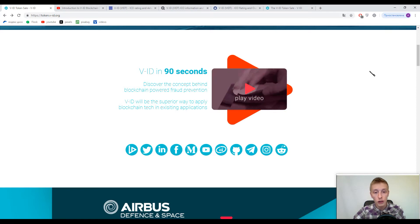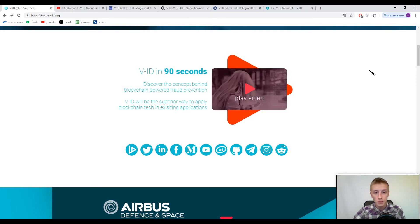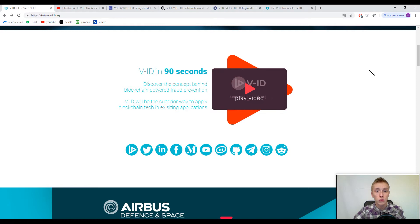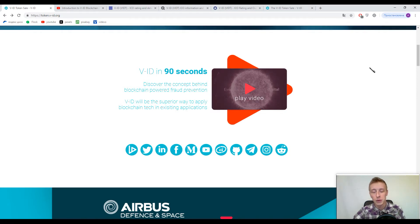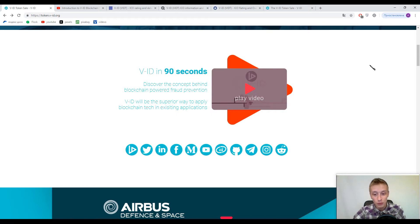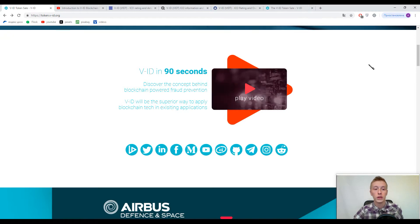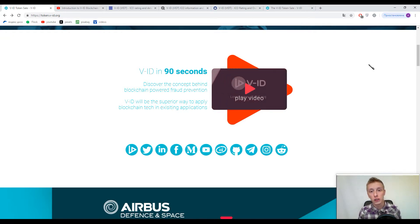But today our conversation goes about V-ID and I need to say that this platform is for documentation validation. So here guys you can download your documents and there would be absolutely immutable, absolutely transparent, absolutely safe and absolutely irreversible.